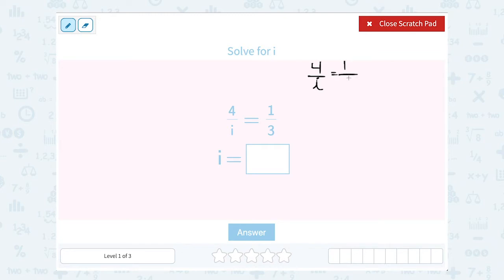Cross multiply means we're going to multiply the numbers across from each other. This should make sense because when we were checking to see if ratios were in proportion, we cross multiplied, and if we got the same number, we knew they were in proportion, or equal to each other. In this case, they're telling us they're equal to each other, so we know if they cross multiply, they should be equal to the same thing.